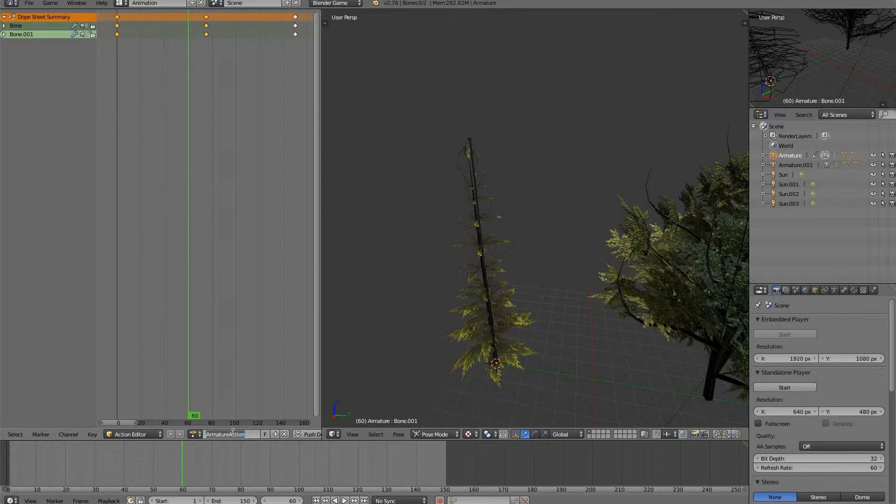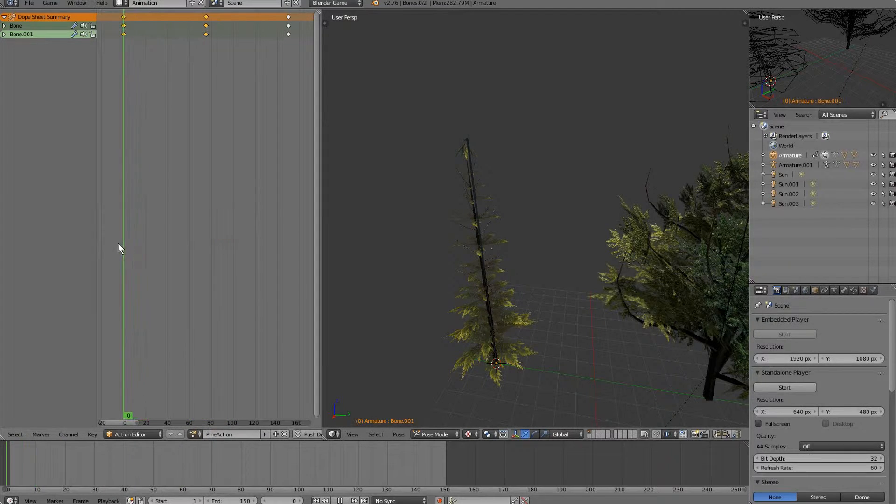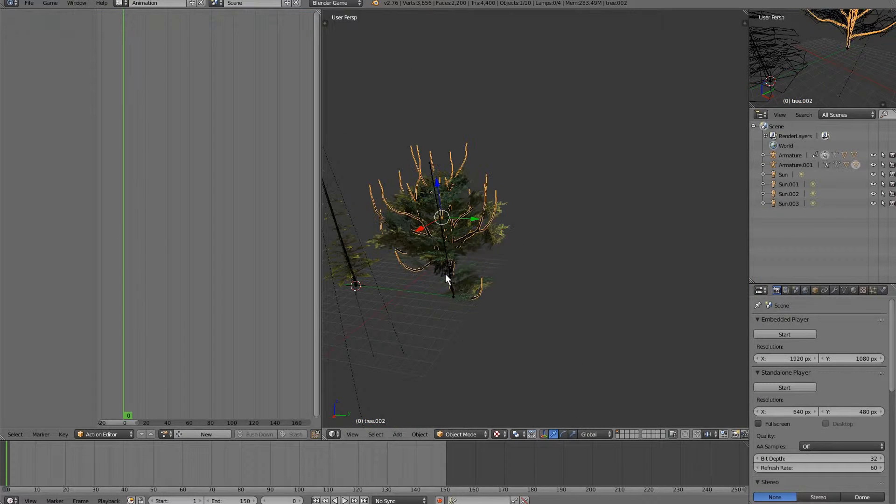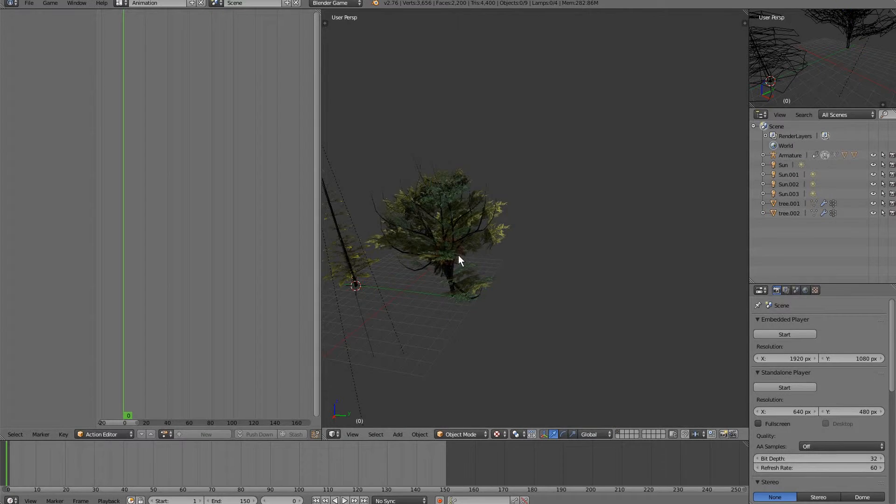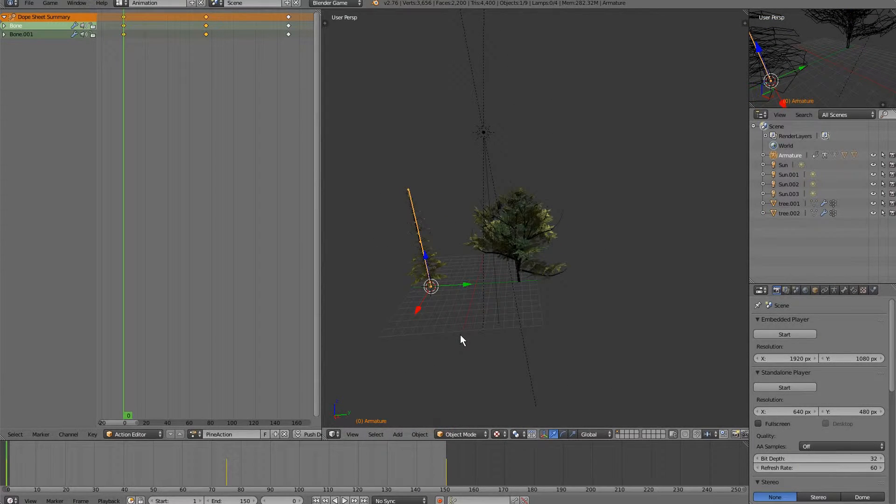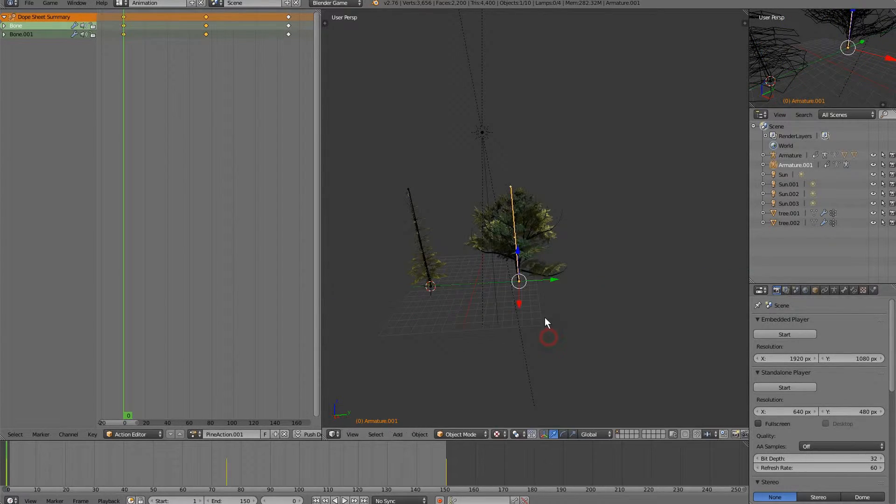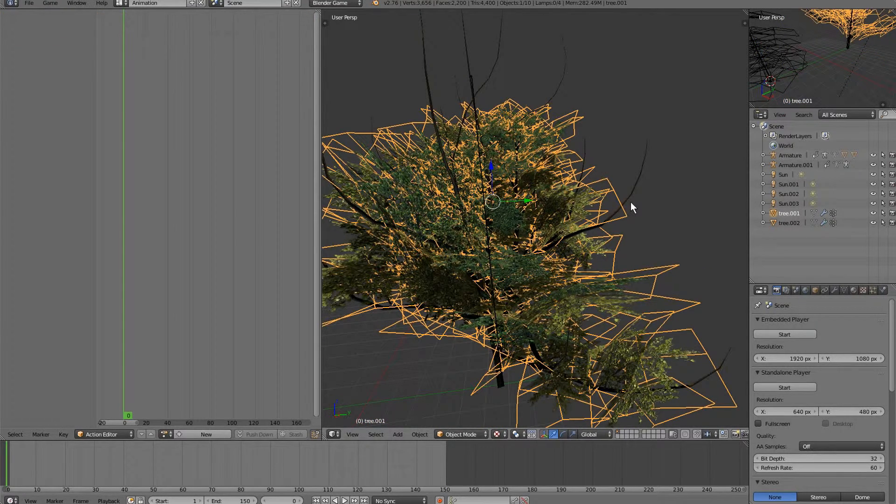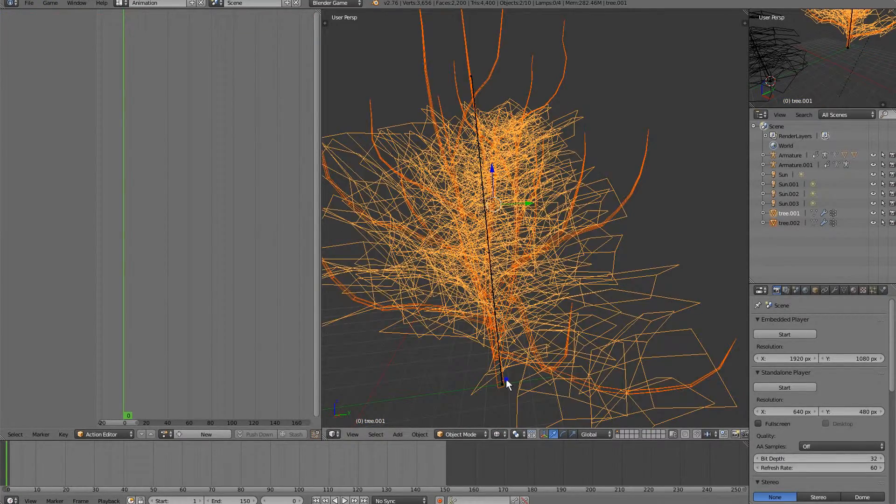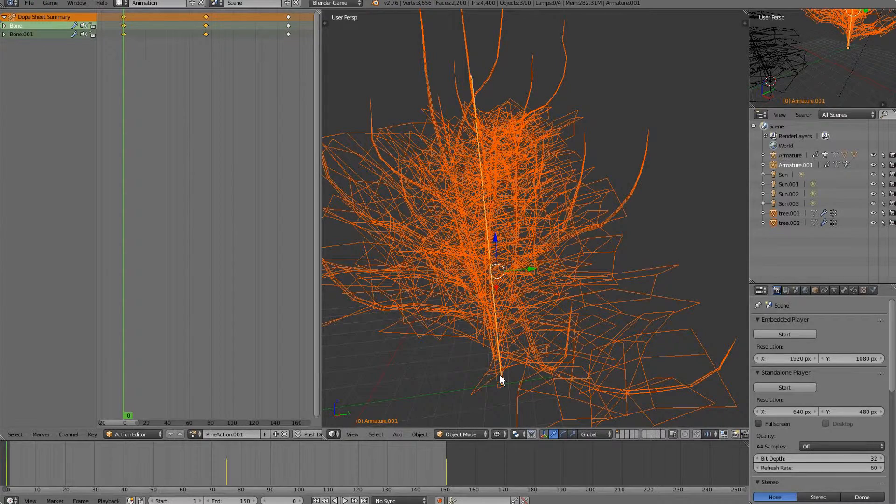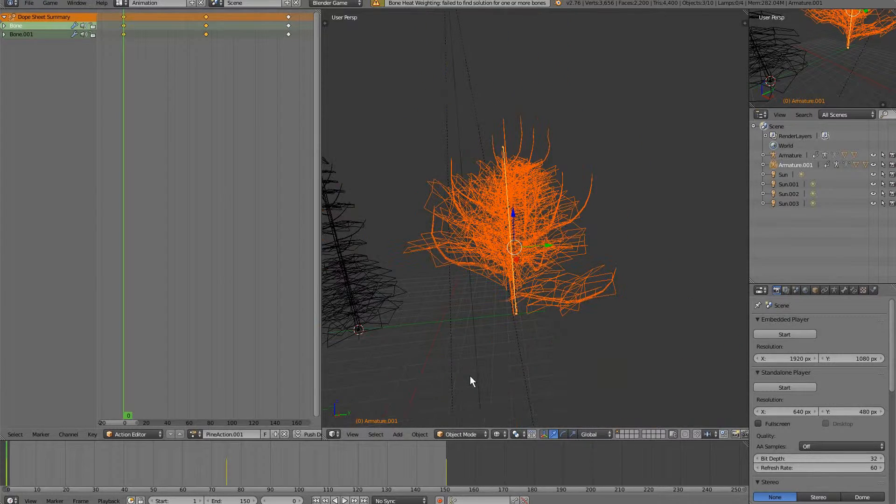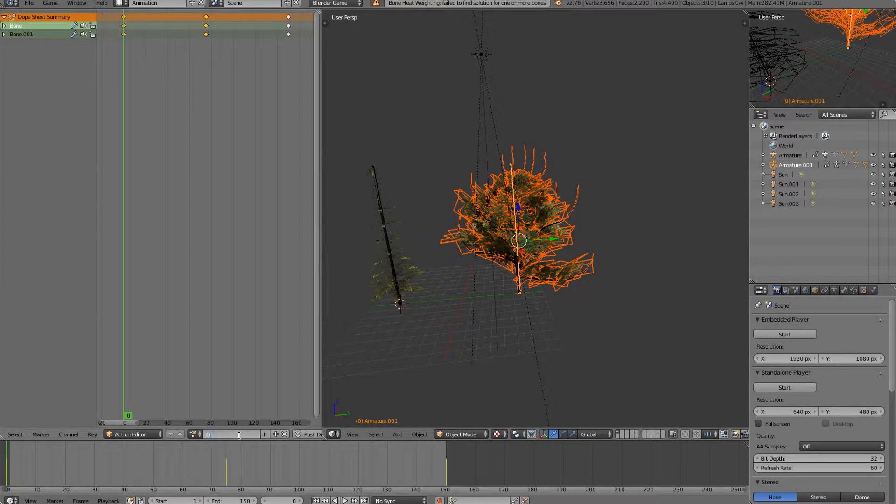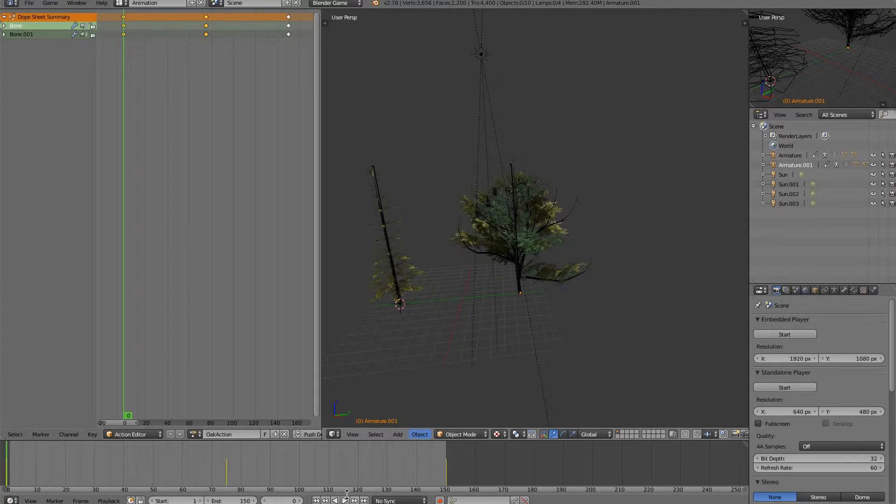So we'll go ahead and call this pine action and save it. Now what I'm going to do is actually delete this armature, grab this one, and bring it right over. Because it's the same animation. So we'll go ahead and grab all these and Ctrl-P, automatic weights. And I bet you if I play this, this oak action right here, it'll look pretty damn decent.